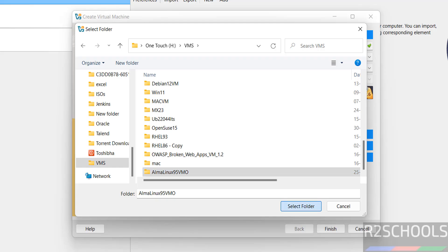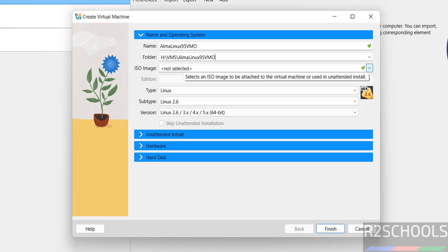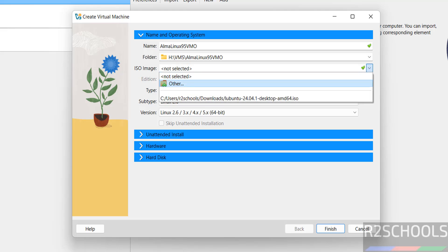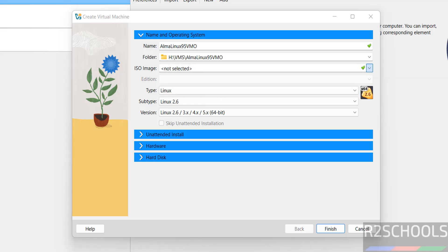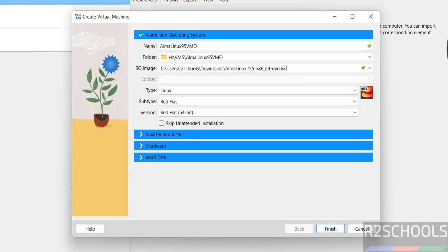Select the folder. Then ISO image. So we have to select the downloaded ISO image. Click on this dropdown, select other. Then select the downloaded ISO file. Click on open.